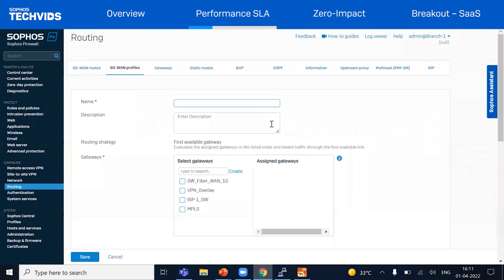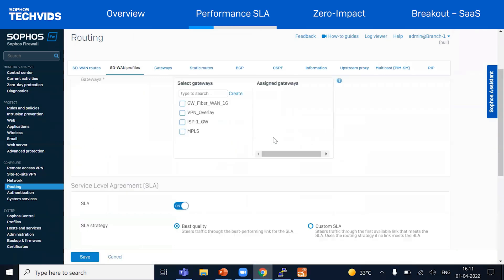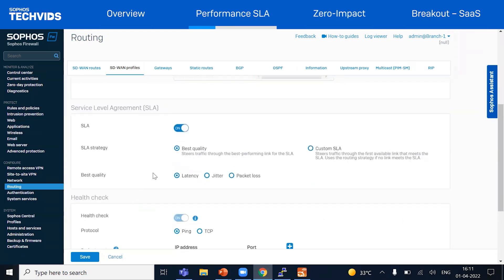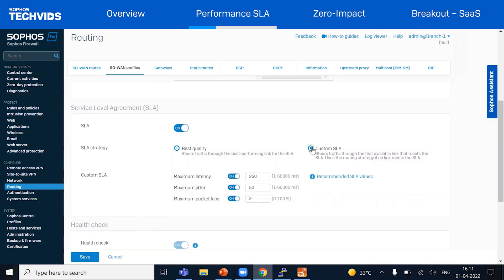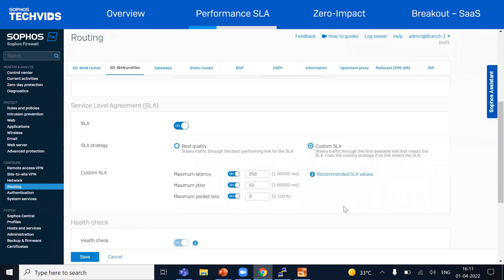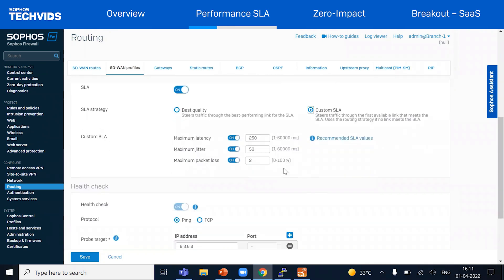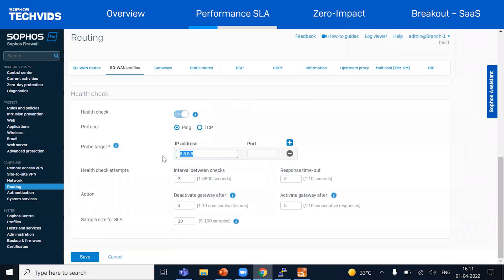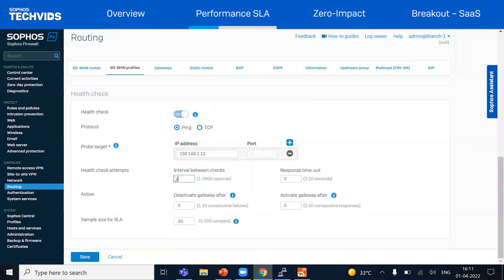We'll start with the profile for the general web traffic. For the gateway, we'll select VPN for the first link and MPLS as the second link. For the SLA, we'll choose custom SLA and leave the configuration as default. For the health check, let's set the probe target to a destination host which is reachable by both MPLS and VPN, and we'll reduce the timers for faster failover. Let's save this configuration.